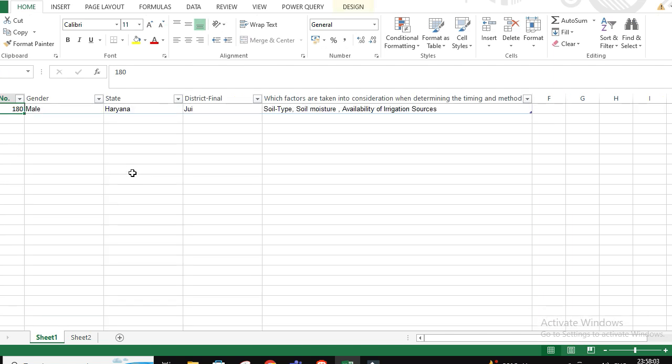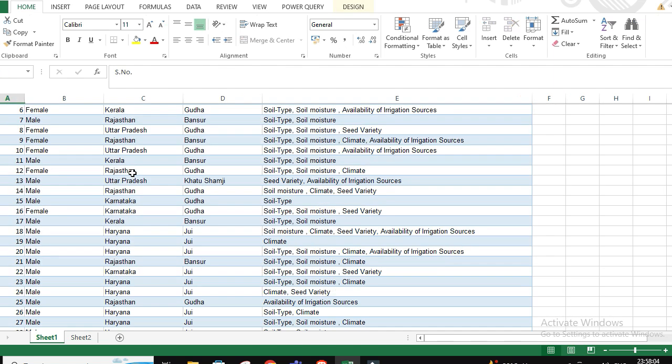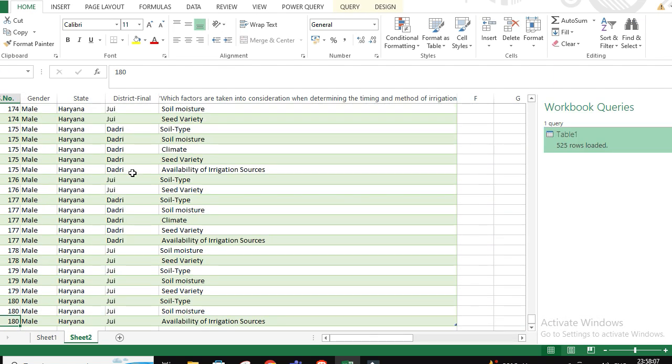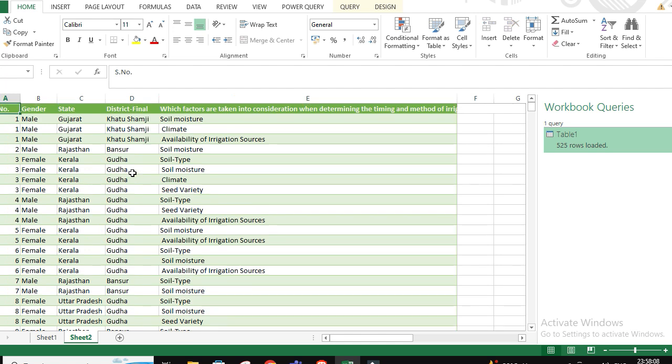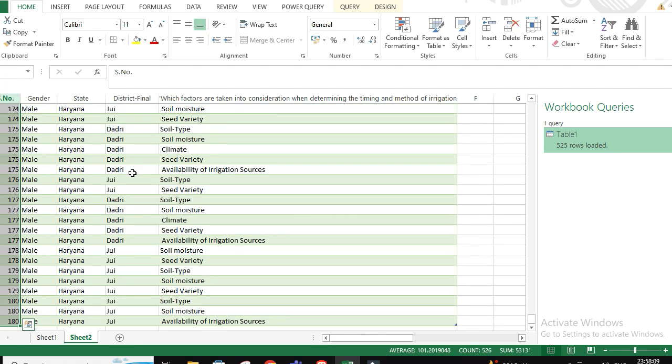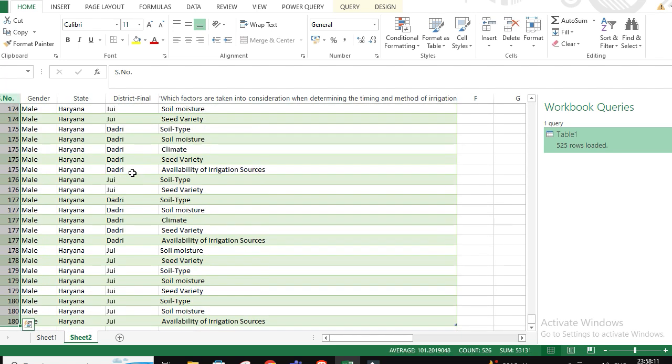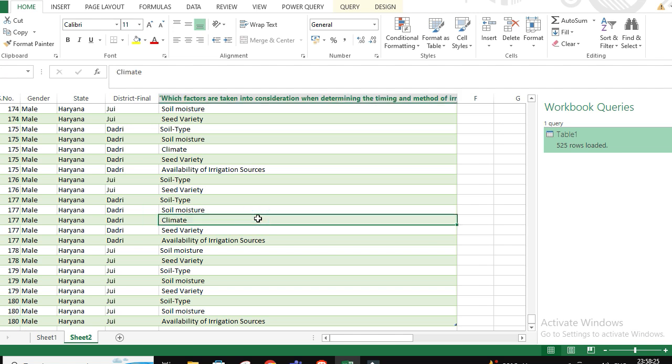We have a total N is 180, but then when we go and select this particular column, if you truly look at the left, it is 526. It is the 180th respondent, but total we have now 526 rows. From 180 rows, now we have 526 rows.